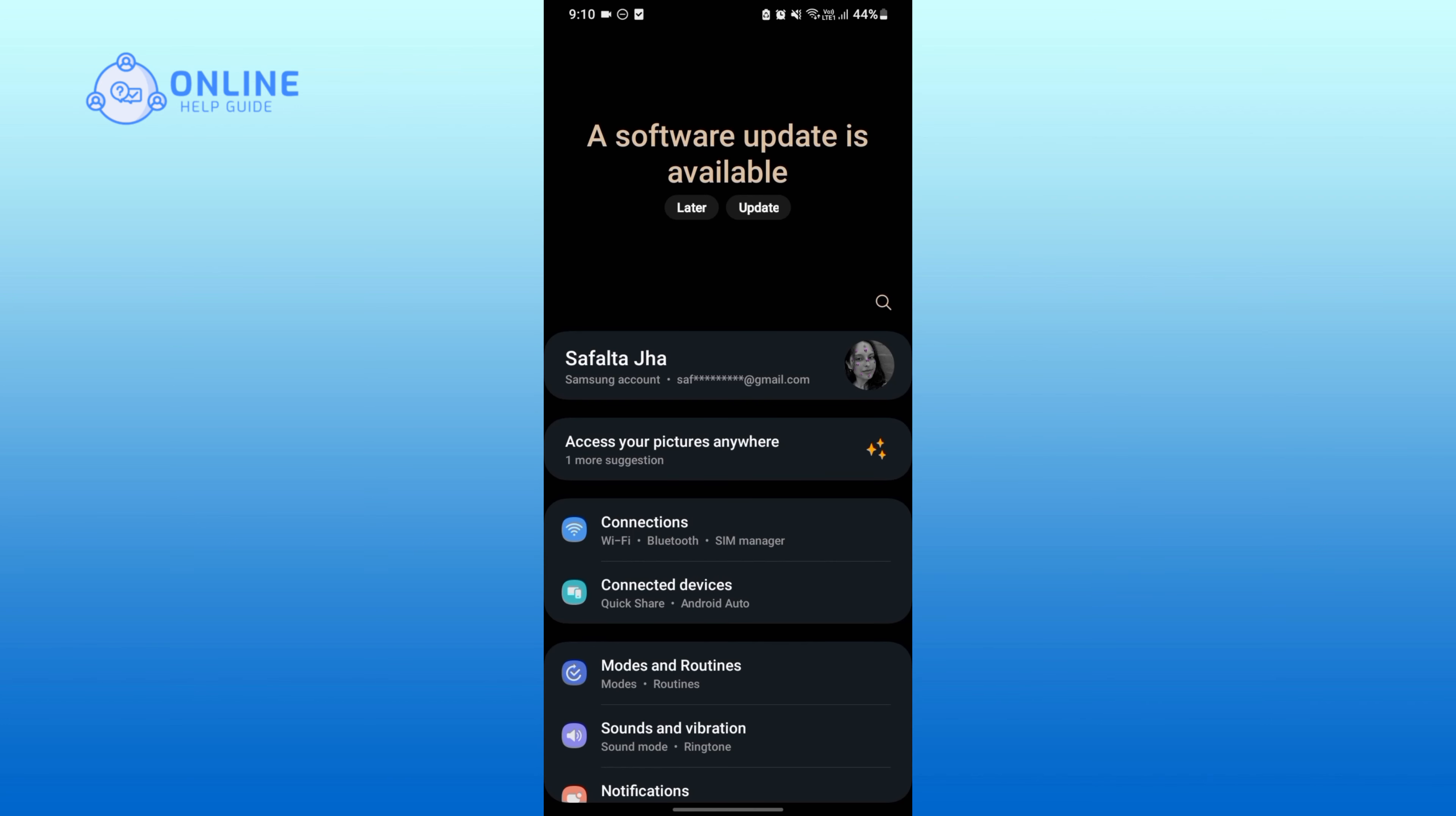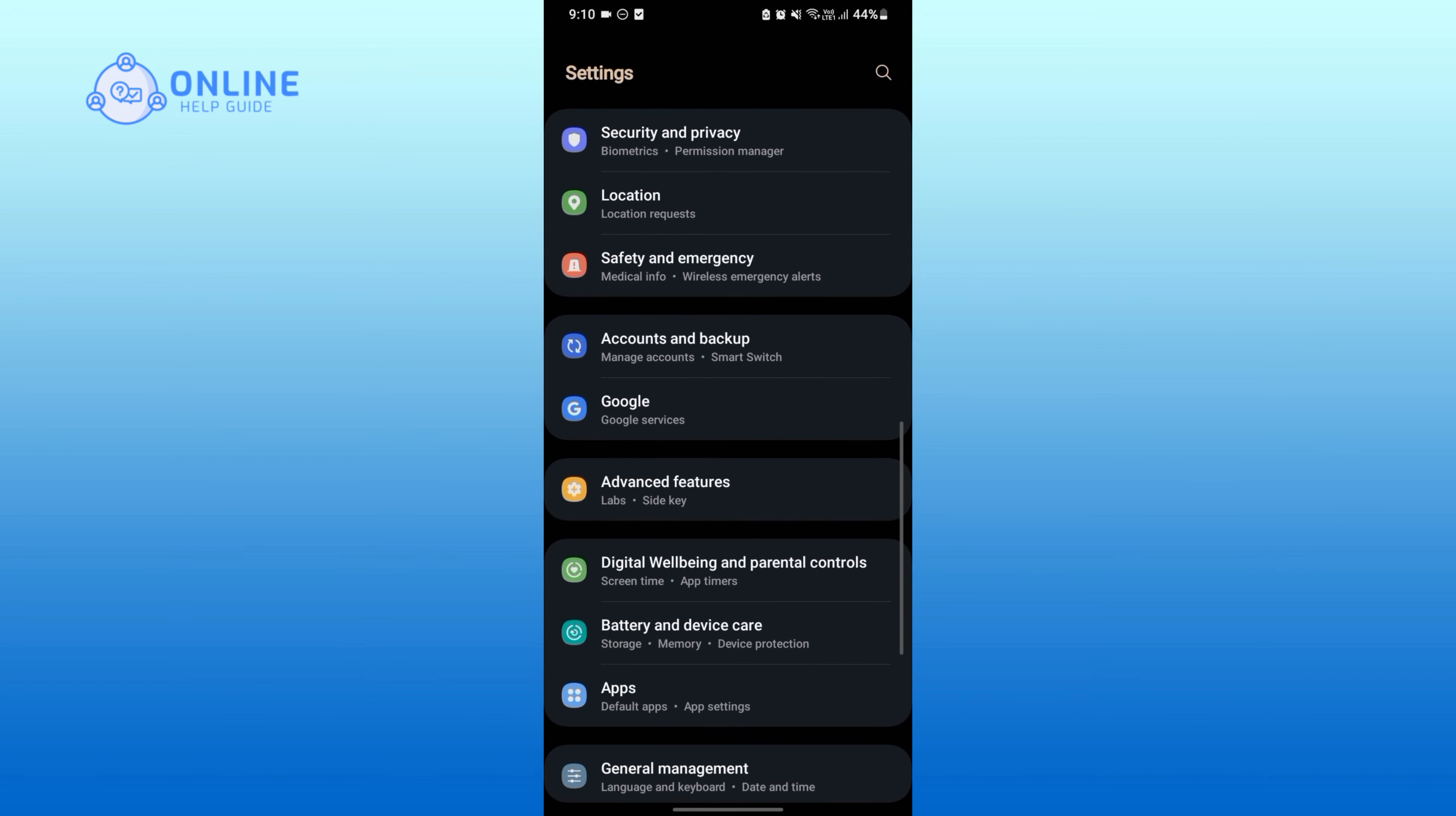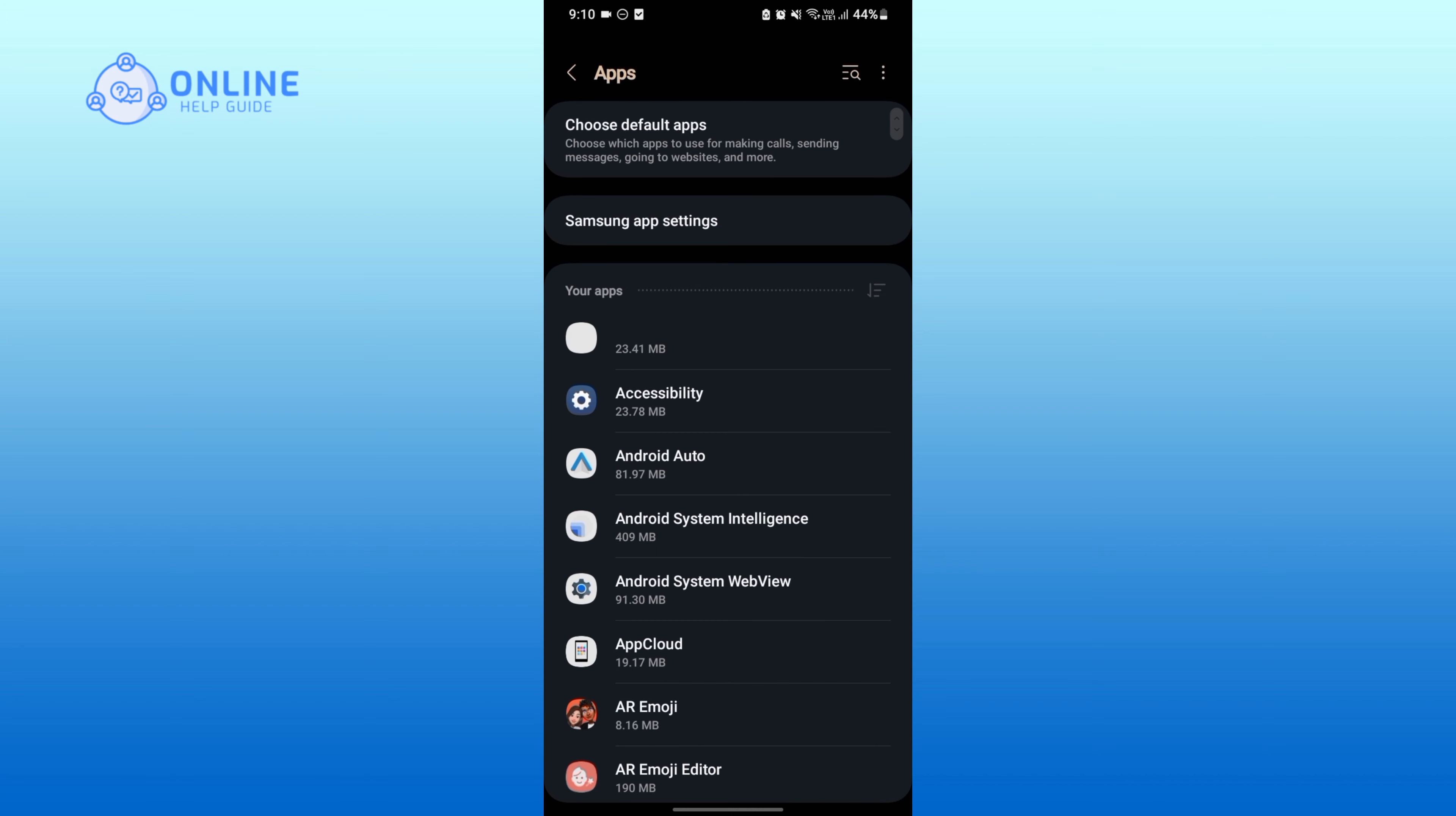Now scroll down and find Apps. Once you find it, simply tap on it. Now using the search icon, search Livu application.